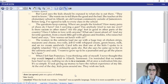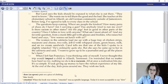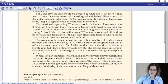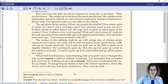When I left San Francisco, I was thinking only of myself. I never thought this trip would impact a child in Allert, Tennessee. I'm reminded that no matter how hard we try, nothing we do is in a vacuum. All at once, a realization hits me. It is so simple. It took giving up money to have the richest experience of my life. At the end of the day, kids press around me and wish me luck.